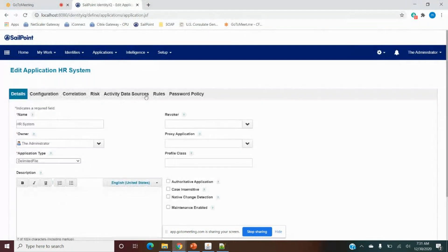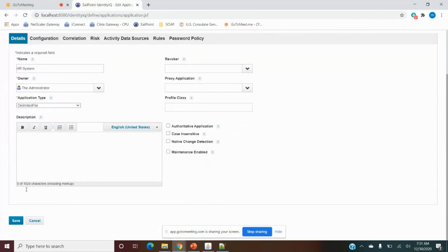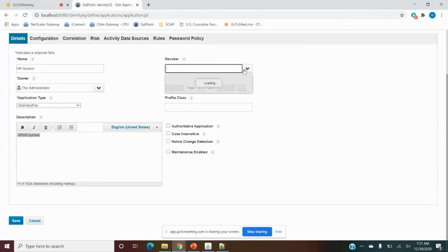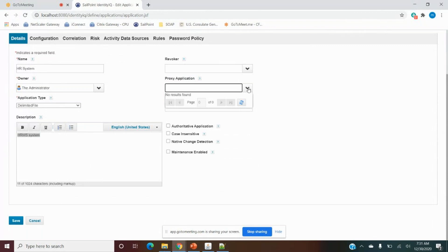After the application type, we have Description — we can write anything like 'HRMS system' and mark it as authoritative. This is for admin or implementer reference only. Then there is a Revoker field — if something is revoked automatically and we want to send that approval to a revoker, we can select the user here. Similarly, Proxy Application and Profile Class are available for applications using a proxy app or specific Java classes.